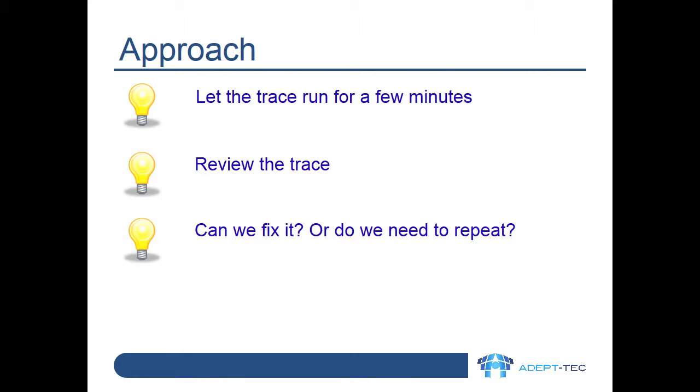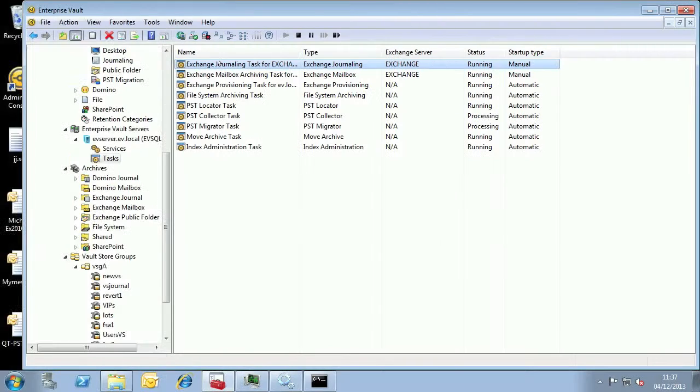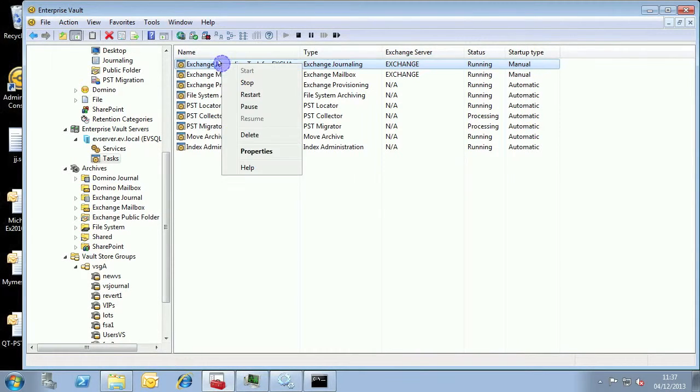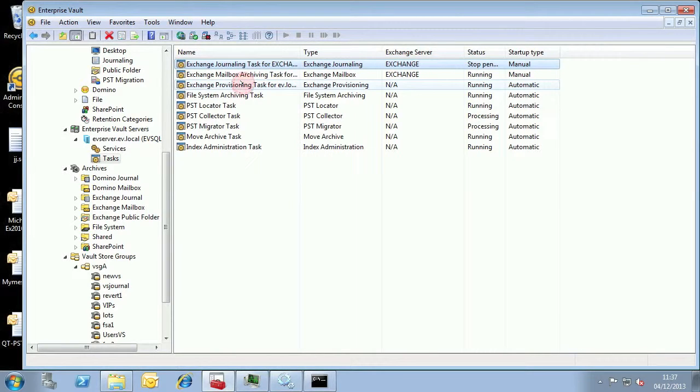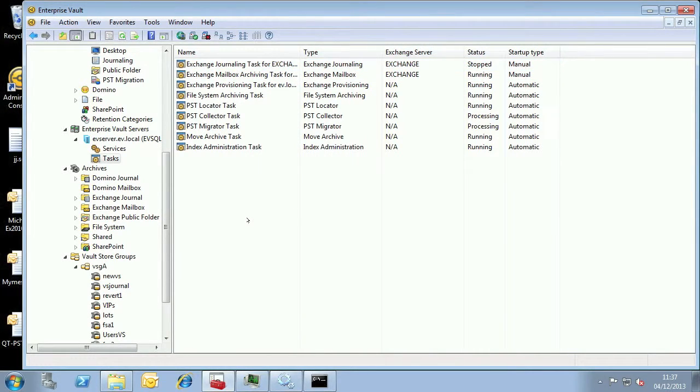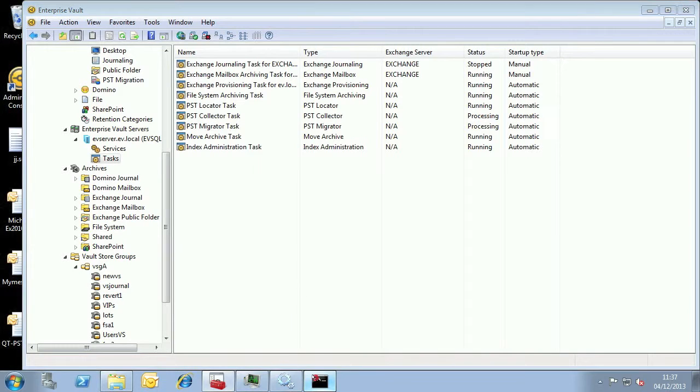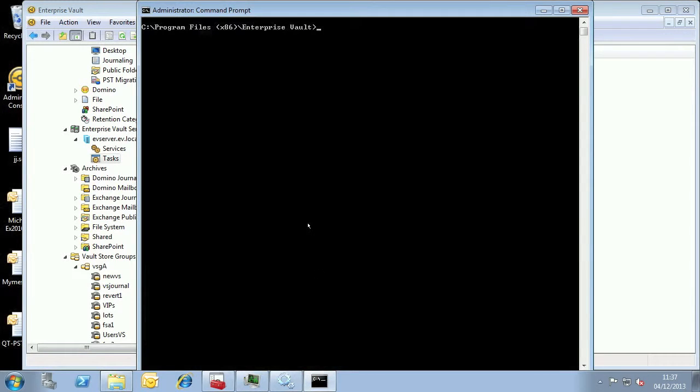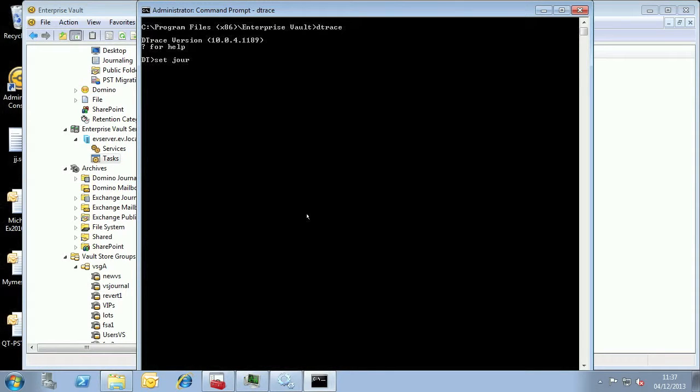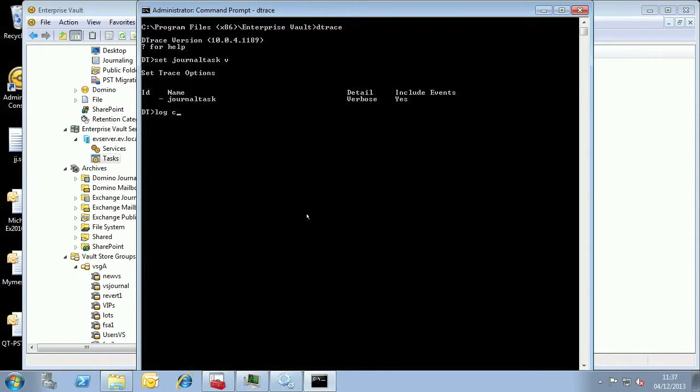Let's do that right now in this environment. First, I'm stopping the journal task. Remember that this might be more complicated in your environment if you have multiple tasks or multiple servers. Now let's configure D-Trace. I'm turning on verbose logging for the journal task process and logging out to a file which we can review later.